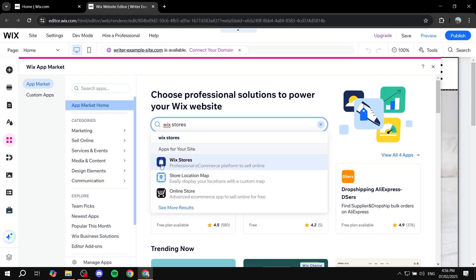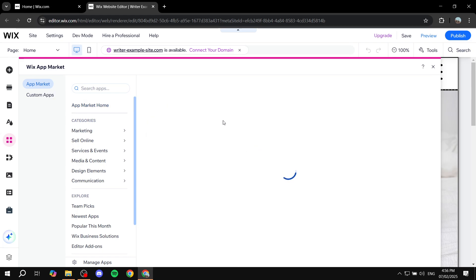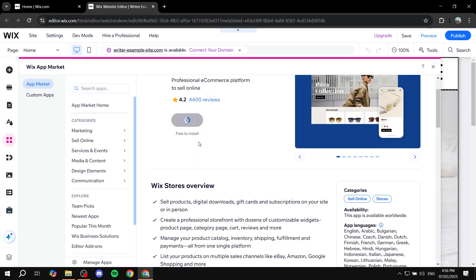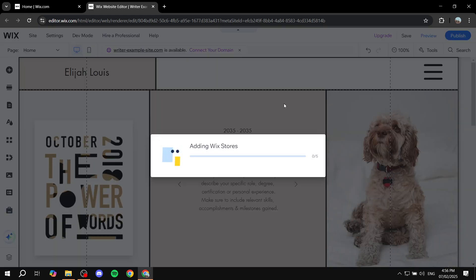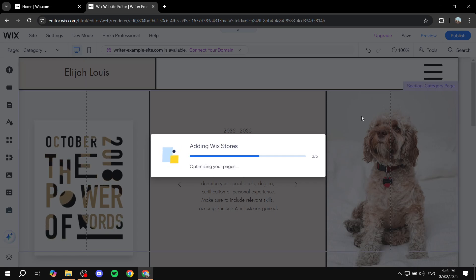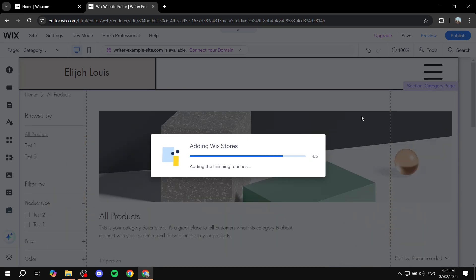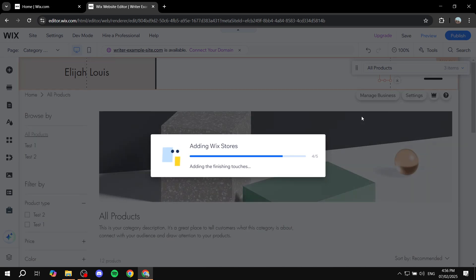You should find it right away — it's the white bag on a blue background. Once you find it, click on 'Add to Site'. This should take a little bit of time, but it will add it to your site. Now you're going to have the ability to add and sell products on your Wix store. It's also going to create different pages for you — a category page, the main product page, and a catalog where people can browse all your products.